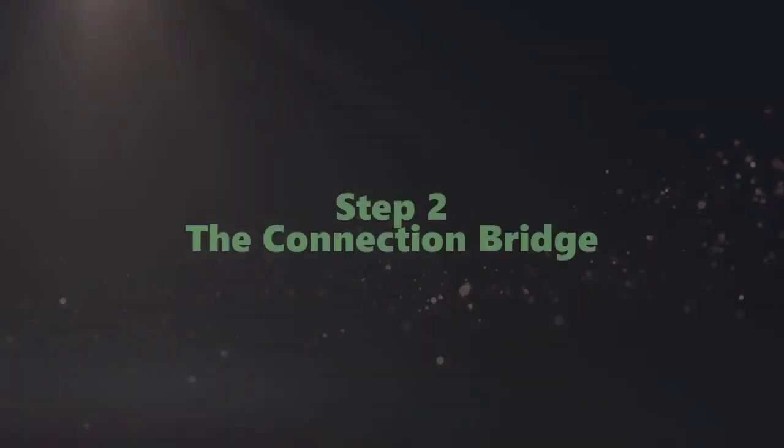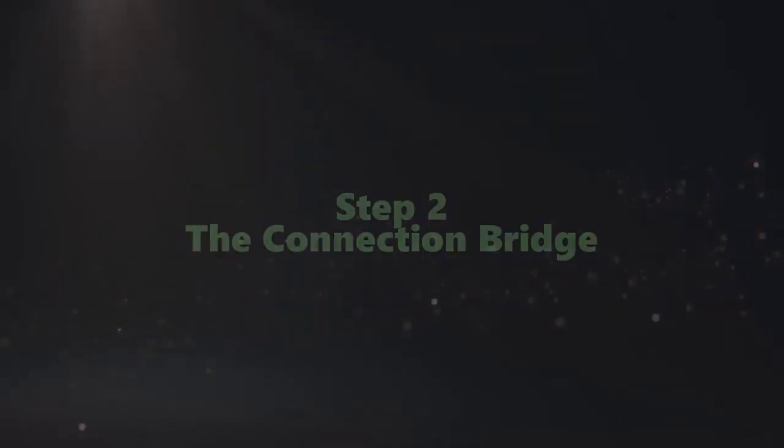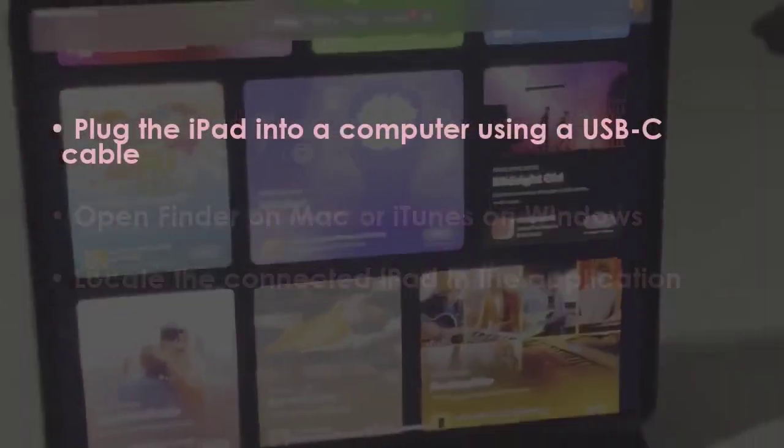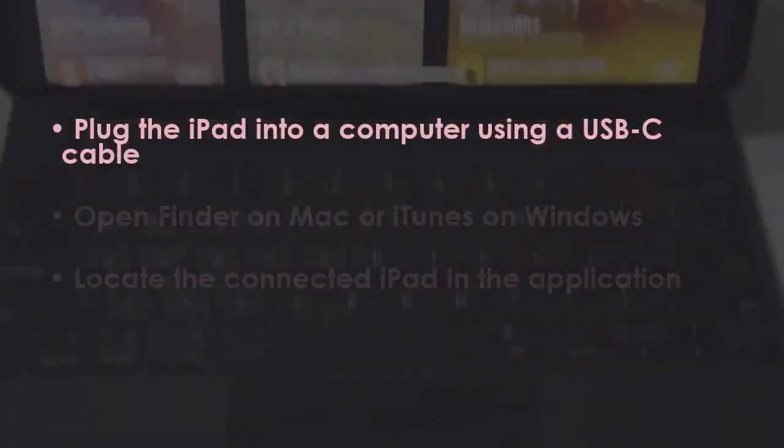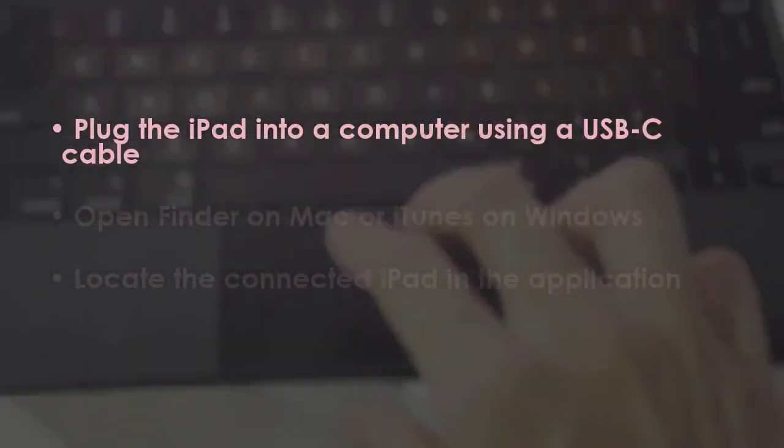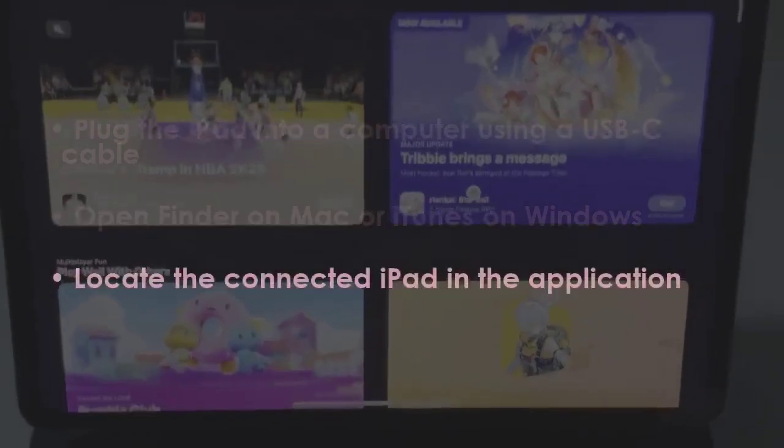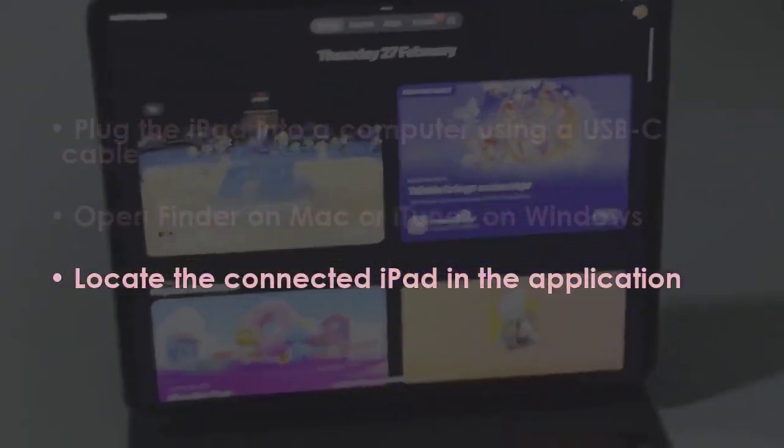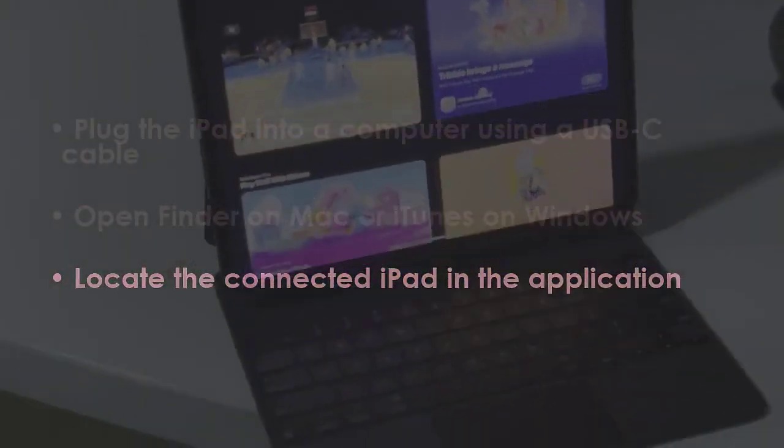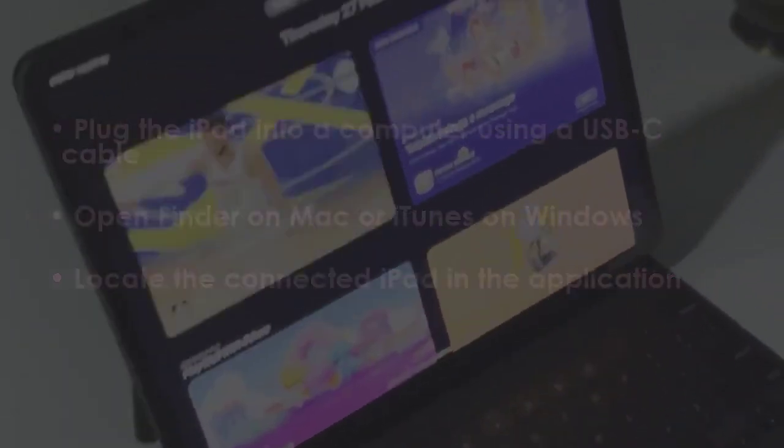In the next step, connect the iPad to a computer with a USB-C cable. Then launch Finder on Mac or iTunes on Windows. Then identify the connected iPad within the application.